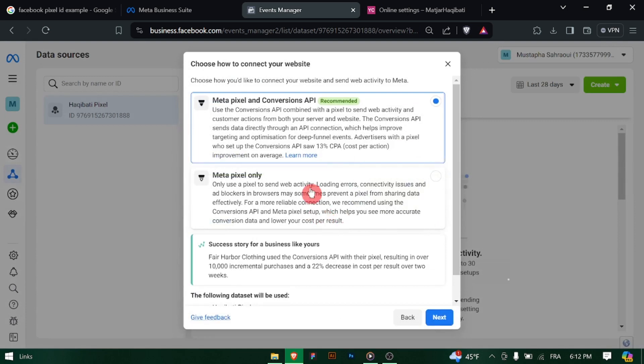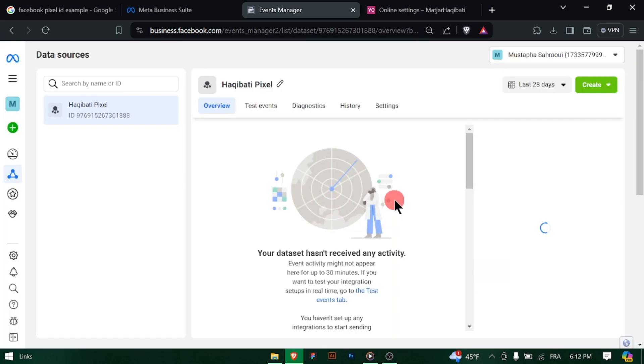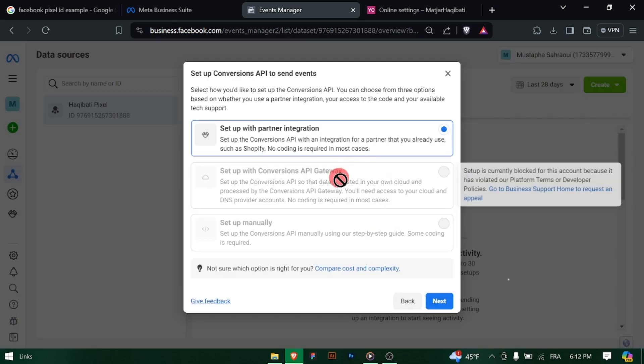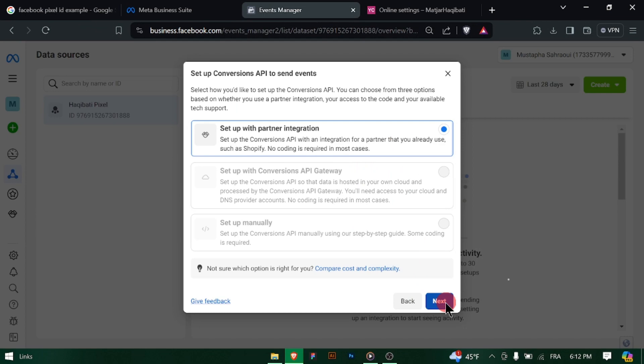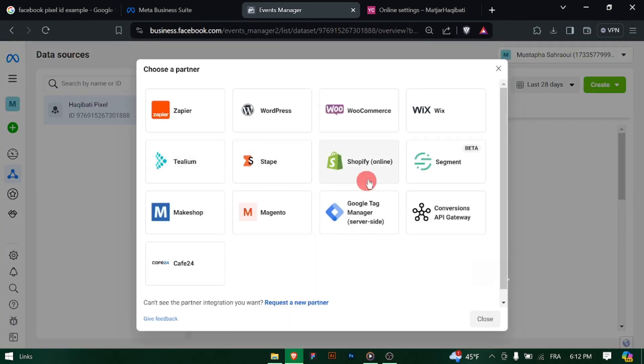Return to the UCAN settings where you are adding the new pixel. There should be a field to enter the pixel ID — paste the copied pixel ID into this field.